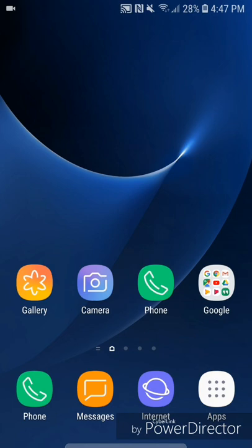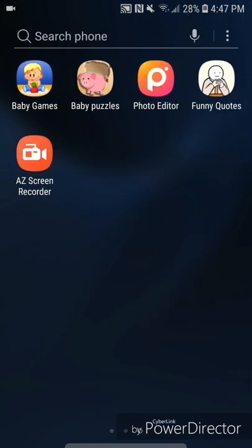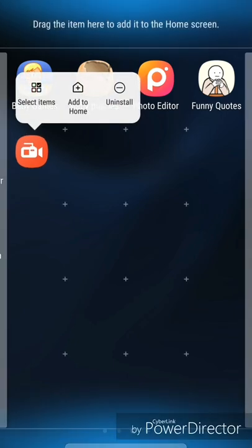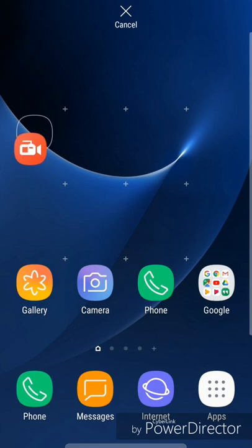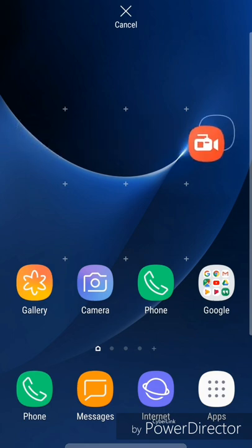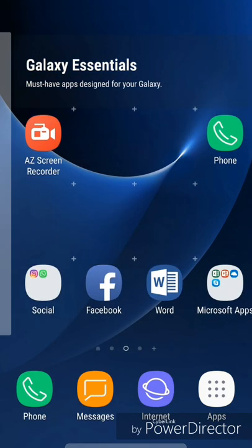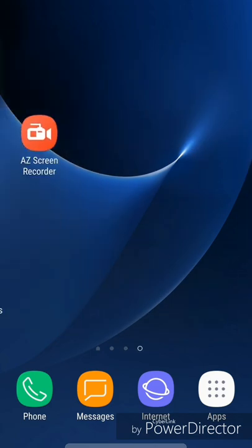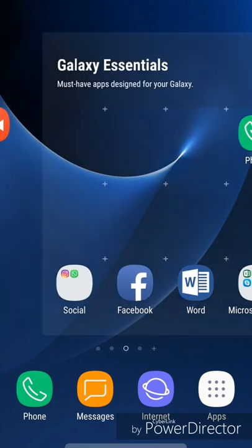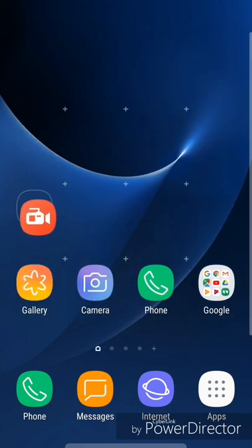The first method is for any and all apps you already have installed. I'm going to click on apps, select AZ Screen Recorder, hold it, and it automatically goes to the home page. If I drag it to the right it goes to the next page of the home screen, and I can drag it again to further pages as well.